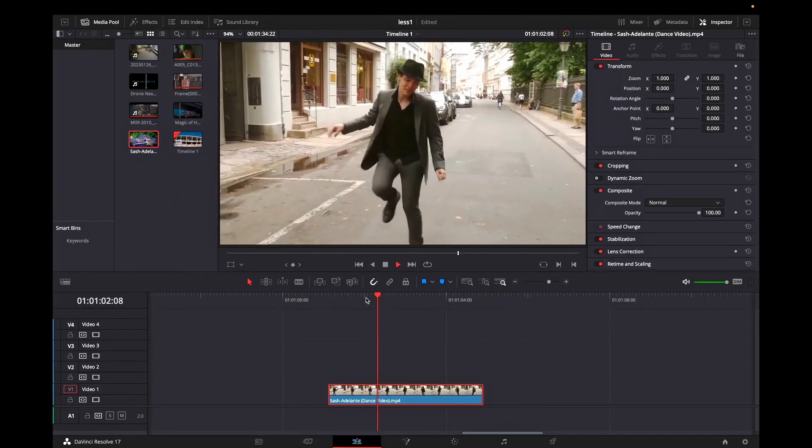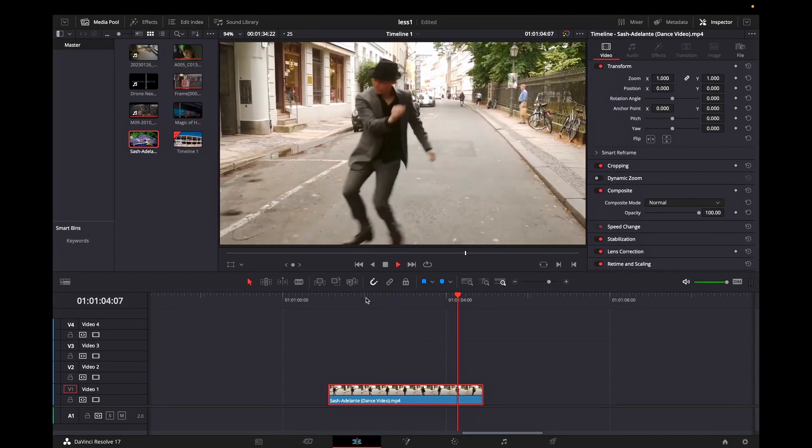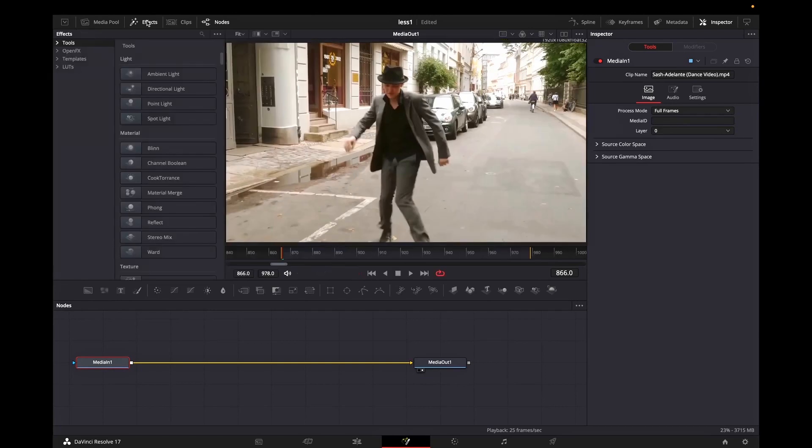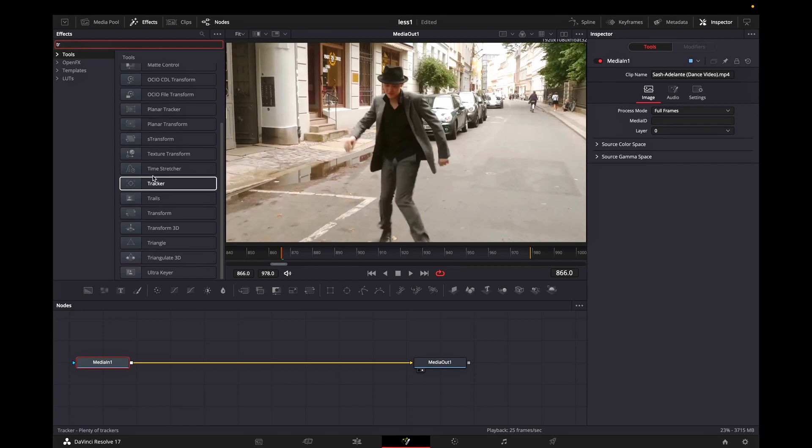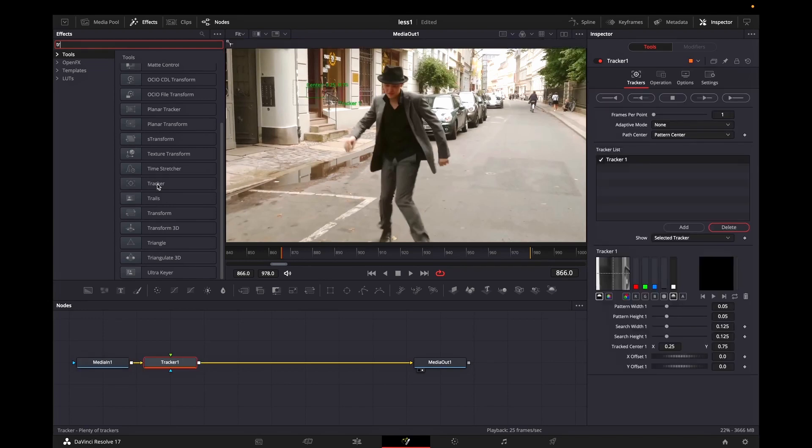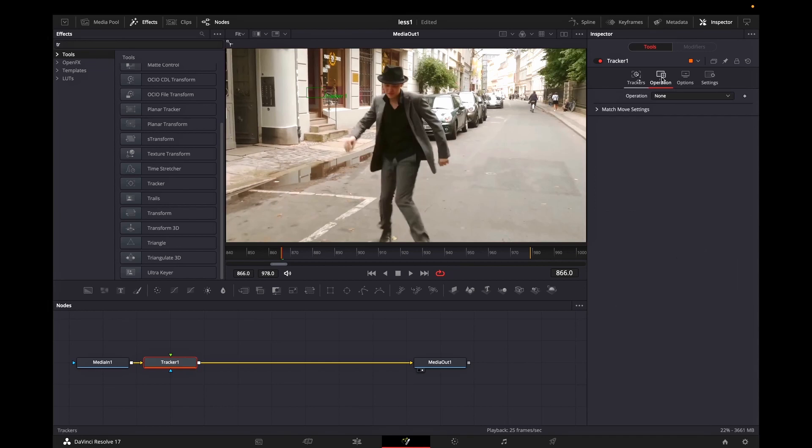On my timeline I'm having a dance video and I want to add some kind of tracker to make the video look more engaging. I'm going to the fusion tab and in the search box I'm looking for a tracker. I'm selecting it and it's automatically connected to media 1. While the tracker is highlighted go to the inspector and select the operation tab. And you wanna set it up to match and move.